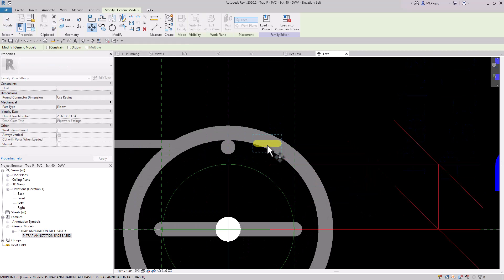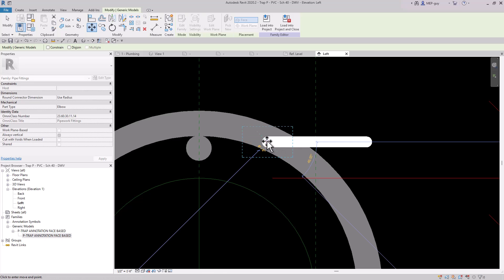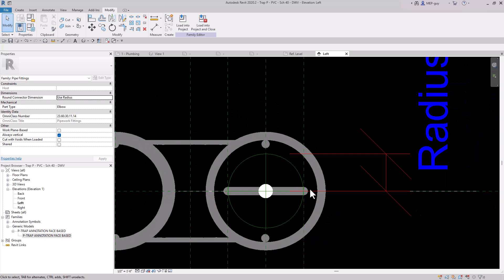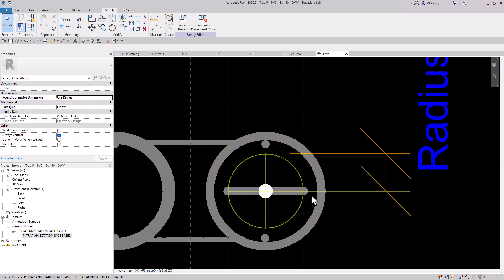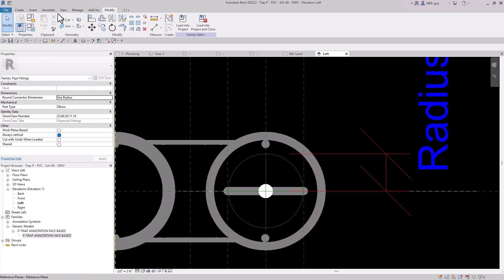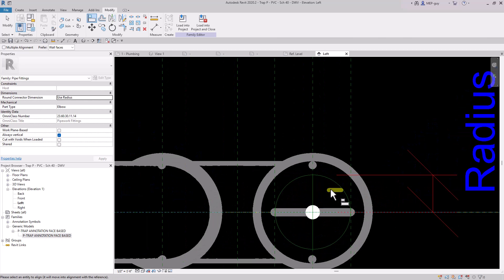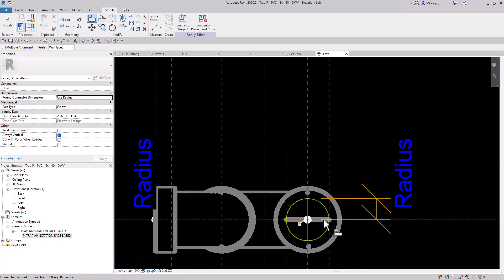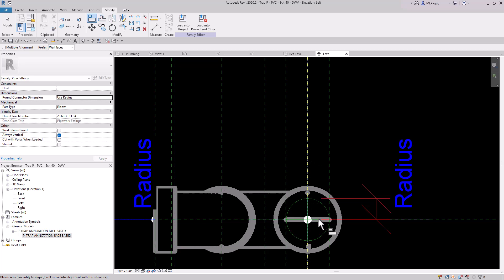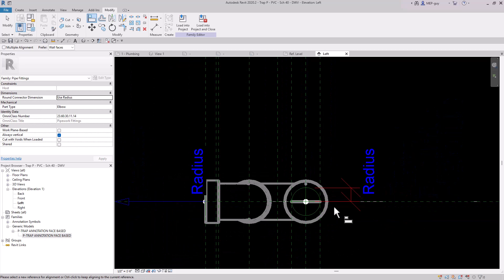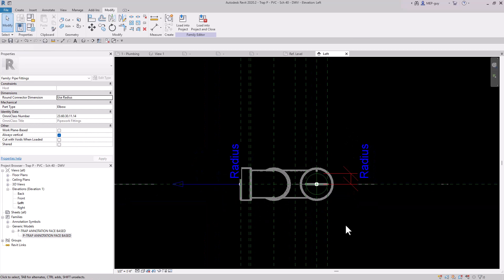We need to move the annotation into position using the move command. I can select it and move it to the right spot. Then I'll use the align tool, click the reference plane, select the annotation, and lock it. Then click the other reference plane, select it again, and lock it. Now it's centered right in the middle. We're essentially done.